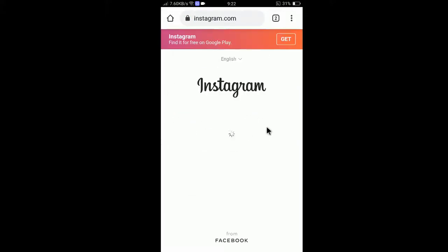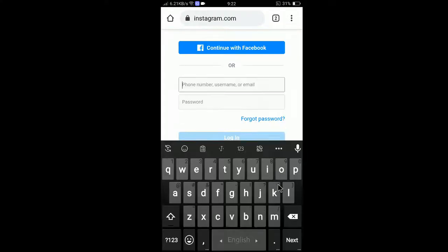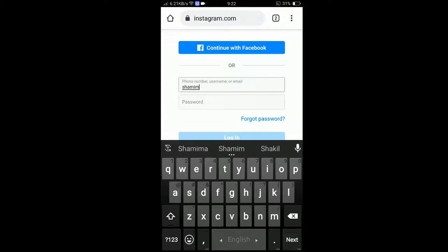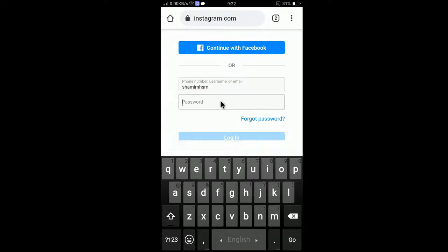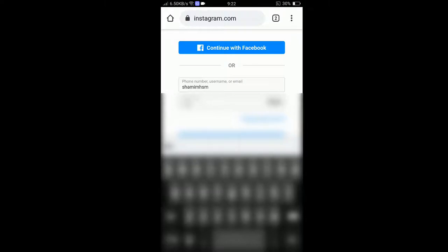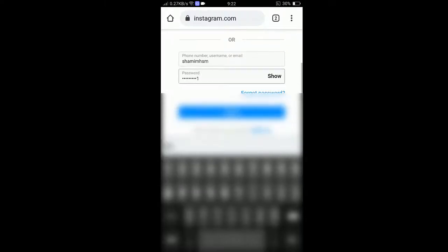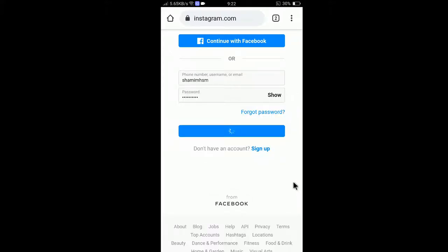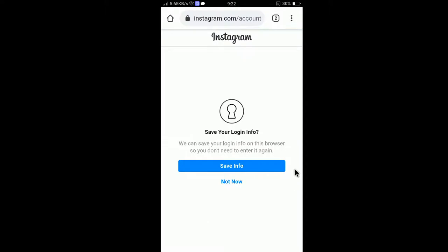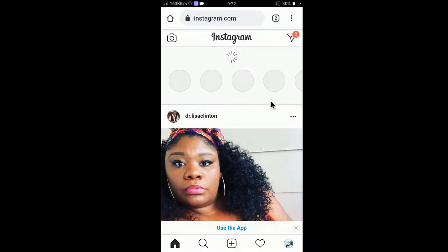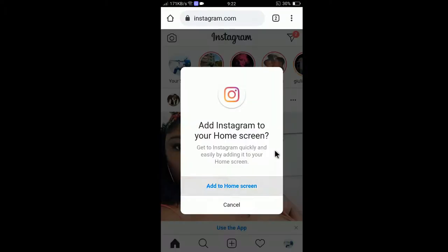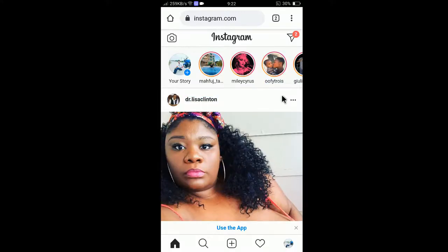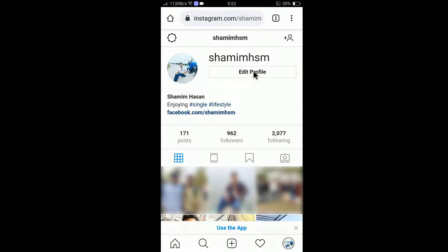Go to instagram.com from your mobile browser. I'll use my email and password to log in, then click Login. I'll choose not to save the info, and cancel the prompt that appears. Now click on the profile icon.